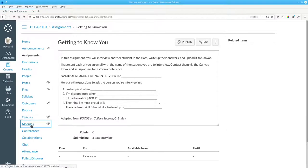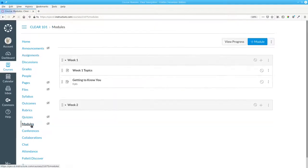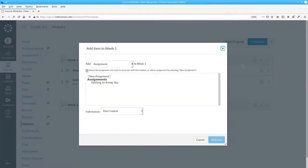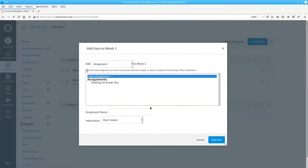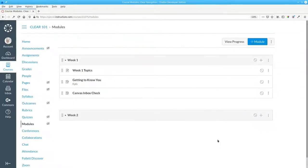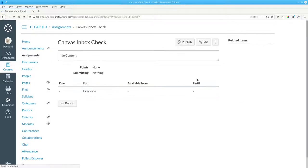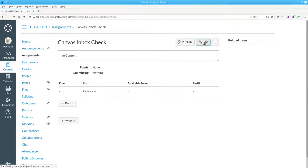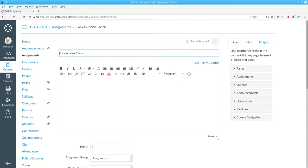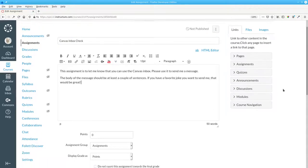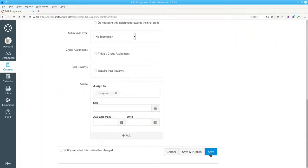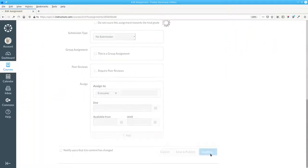Return to the modules page and add another assignment to week one called Canvas Inbox Check, and edit that, and save that as well.